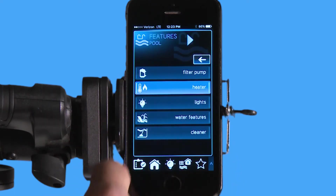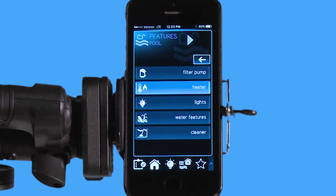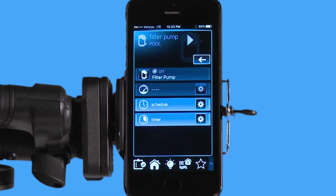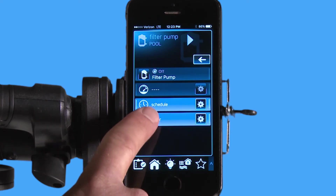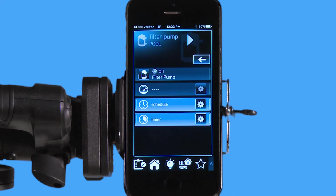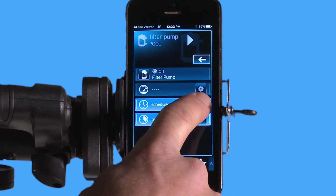I'm concerned right now with the filter pump because we're going to put a schedule on it. In order to get into the filter pump menu, you're just going to touch the filter pump there, and you can see right now my filter pump is off, but I do have the schedule and the timer icon available, and when I hit schedule,